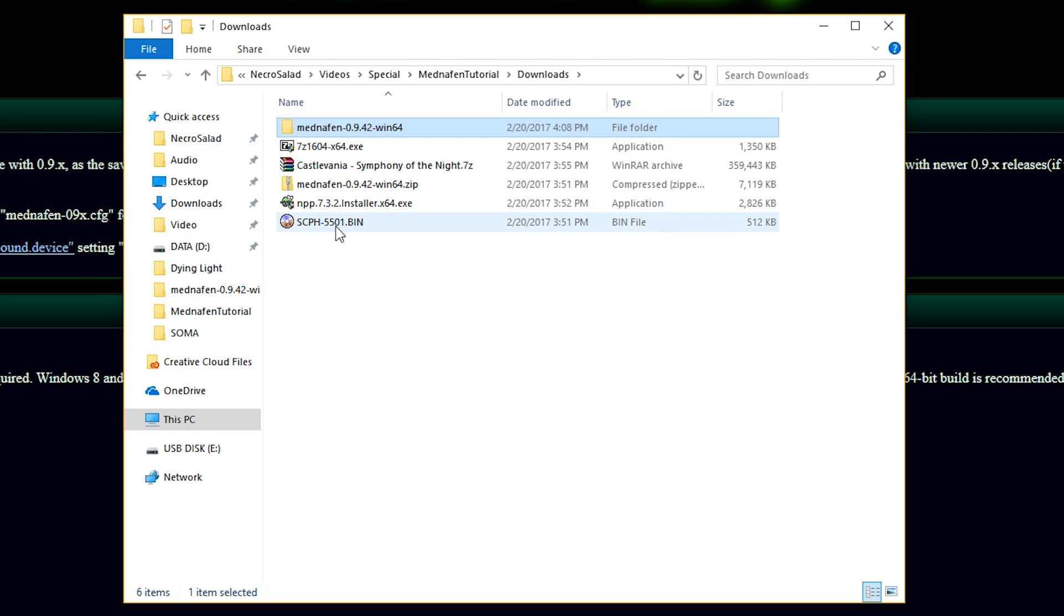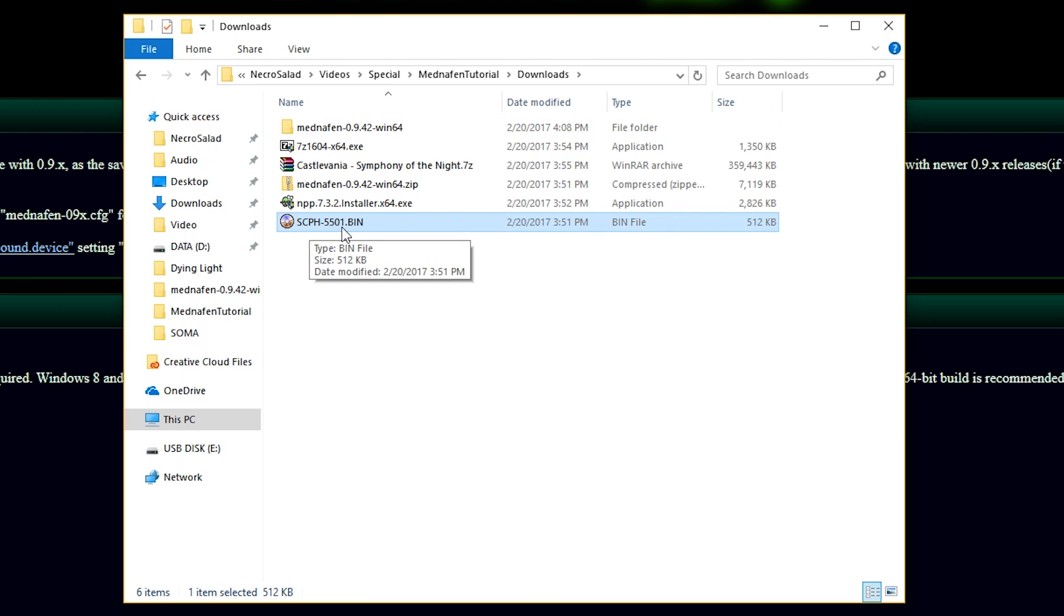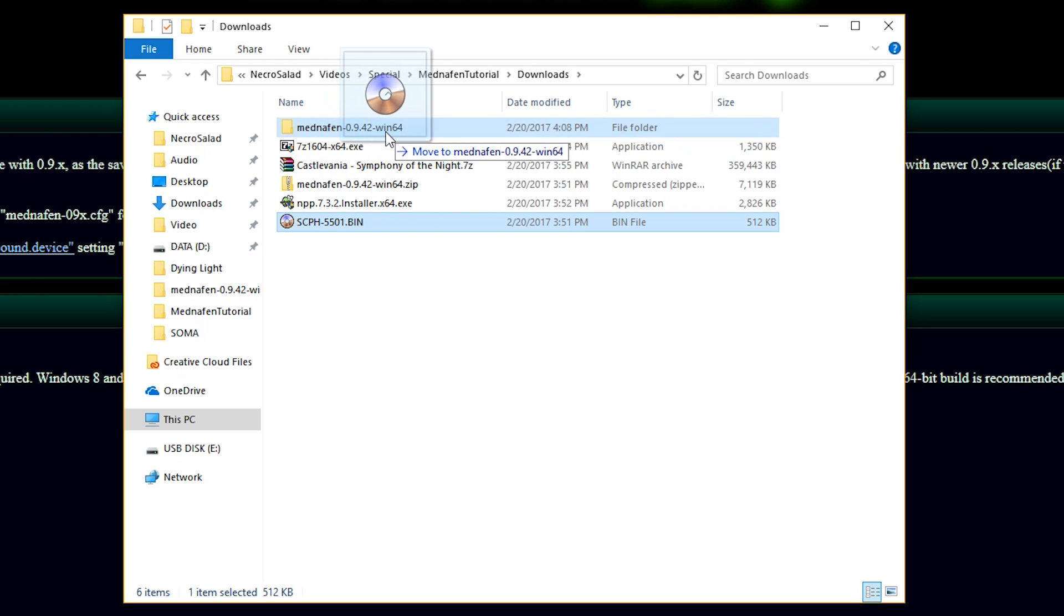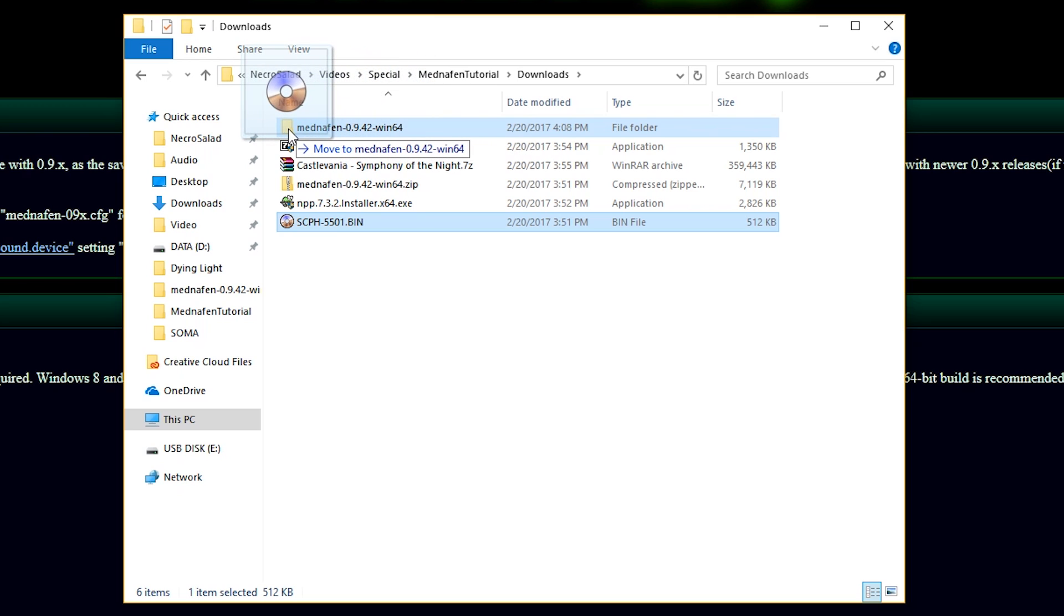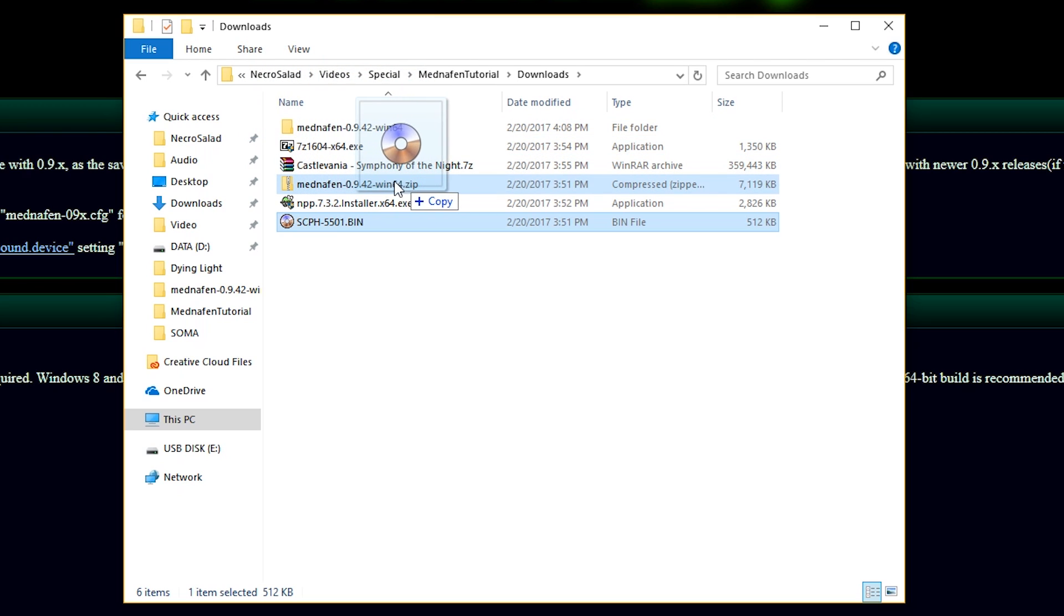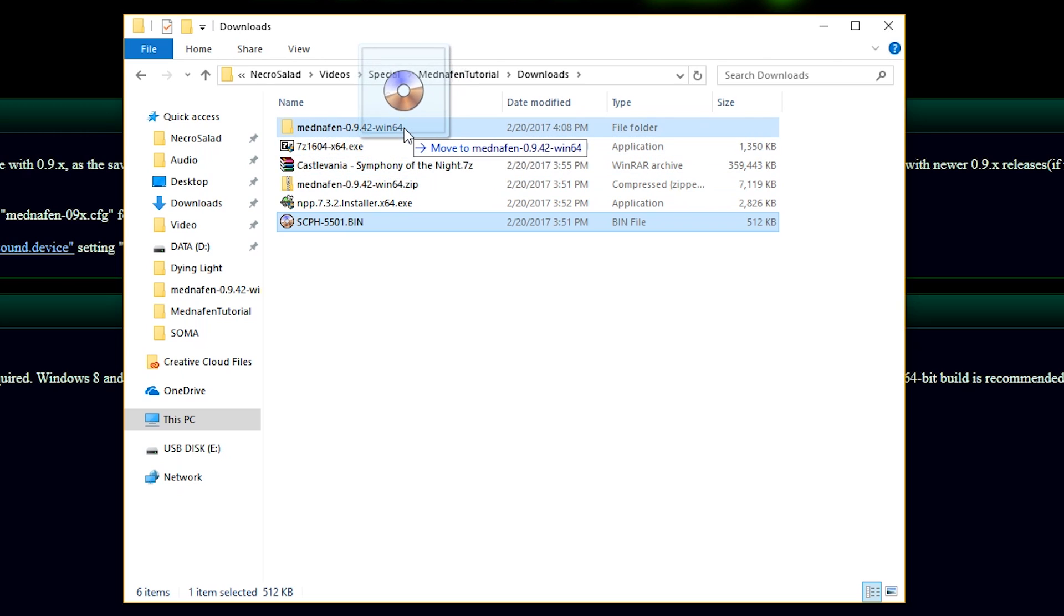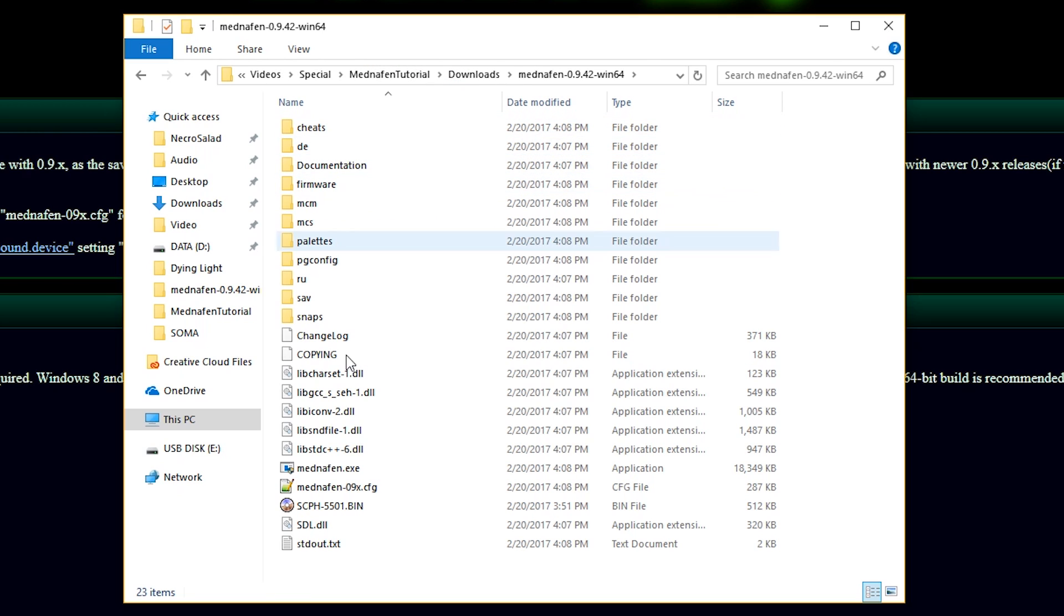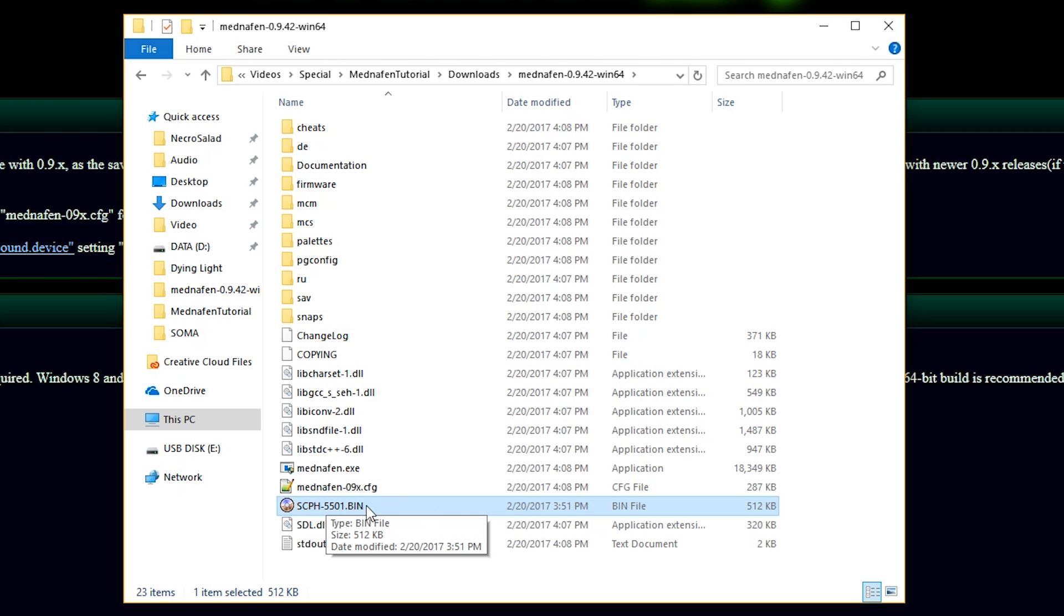Next, you're going to want to take this scph5501.bin file, and you're going to drag it in the Mednafen folder. And make sure it is the actual extracted folder and not the zipped folder that we downloaded originally. That should be sitting in there just like that. If that is not in the proper location, Mednafen will not work.